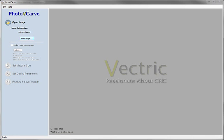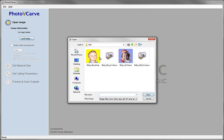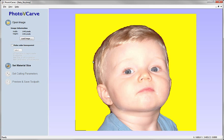Okay so the starting point for our photo V-carve toolpath is an image. So I'm going to load in this picture first of the baby boy. Now we've done a little bit of processing of this image first. So this is a photograph that's come straight off a digital camera or something.